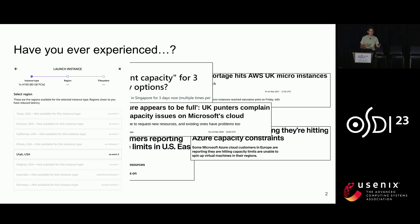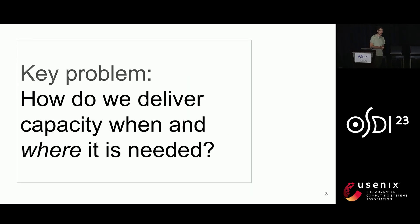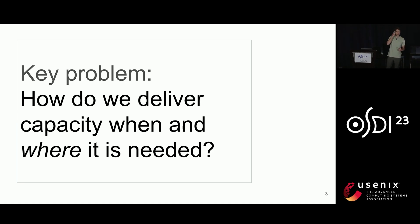Cloud providers can't always deliver capacity where you want it. And you may not be surprised to learn that this is a problem we have internally as well in our large private cloud at Meta. Our problem then is: how do we actually deliver capacity when, and crucially where, that capacity is needed to our internal customers?